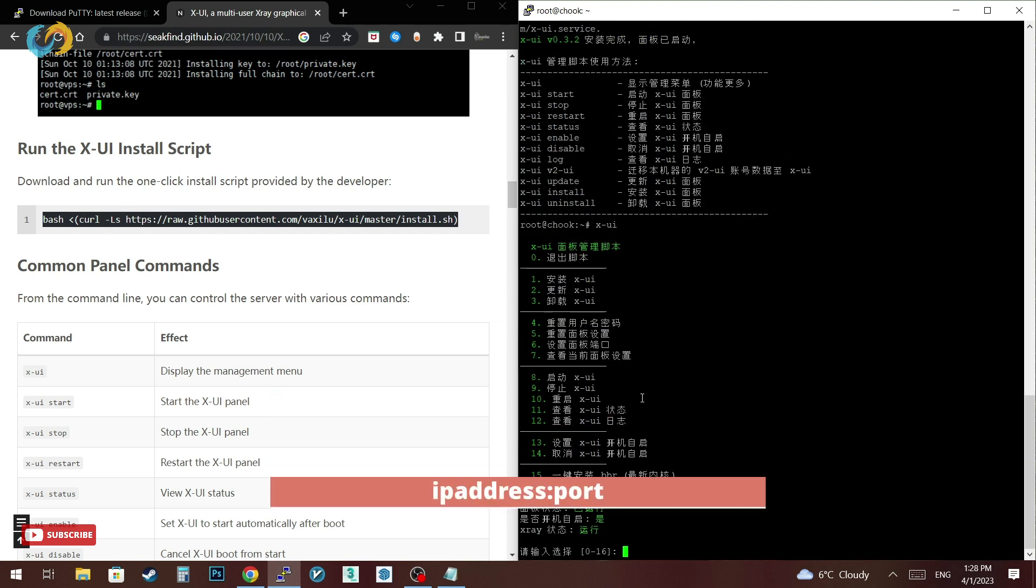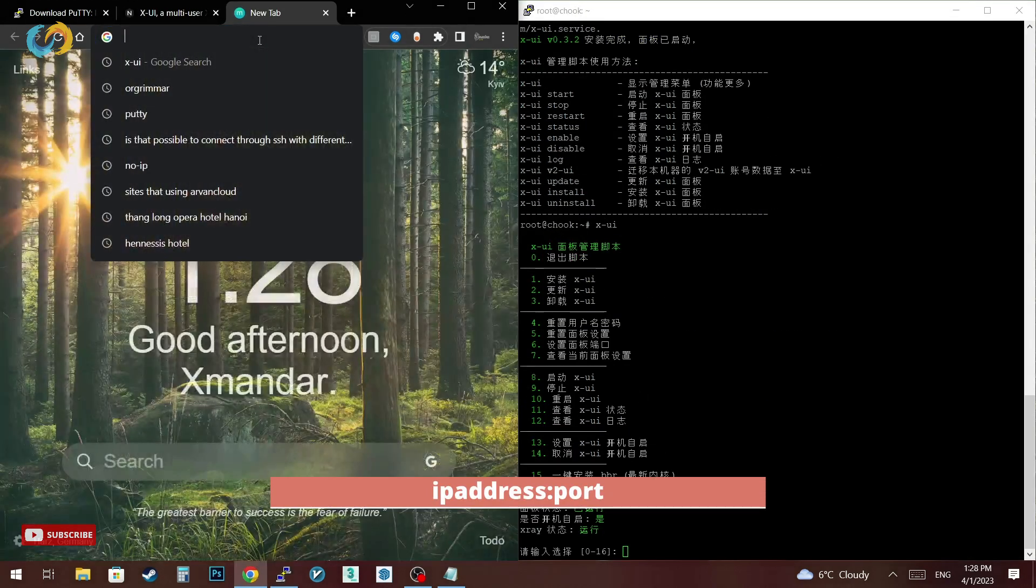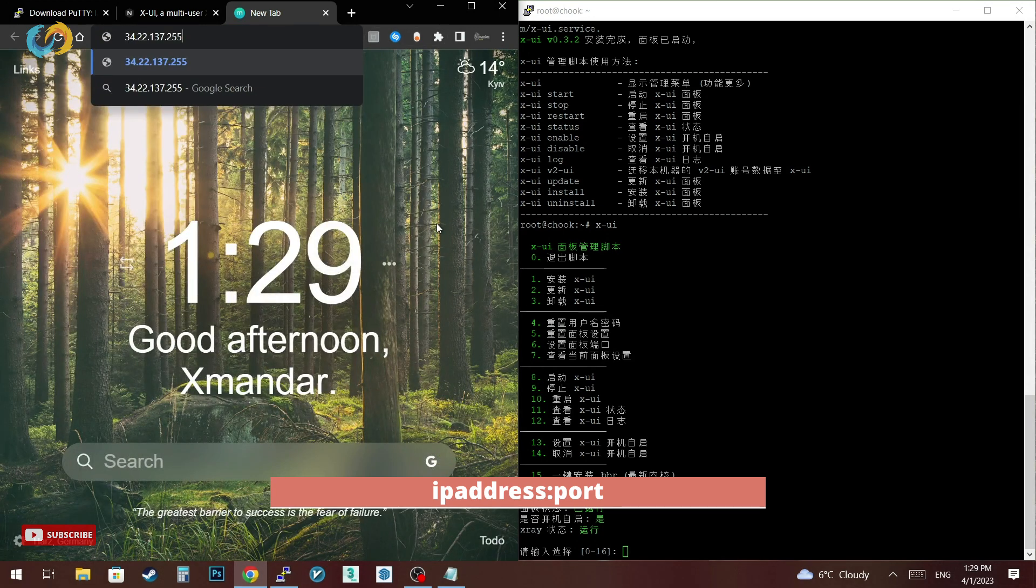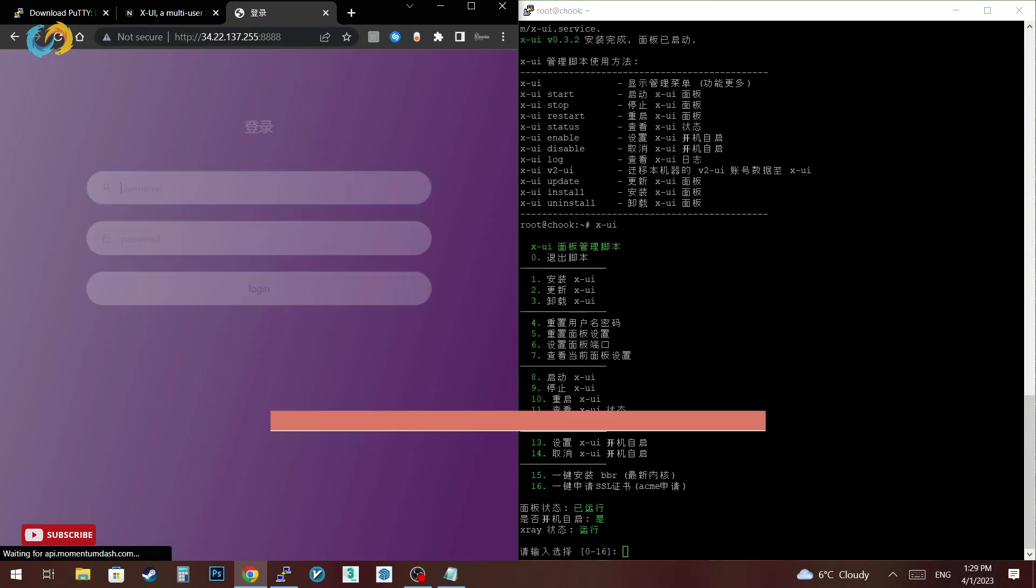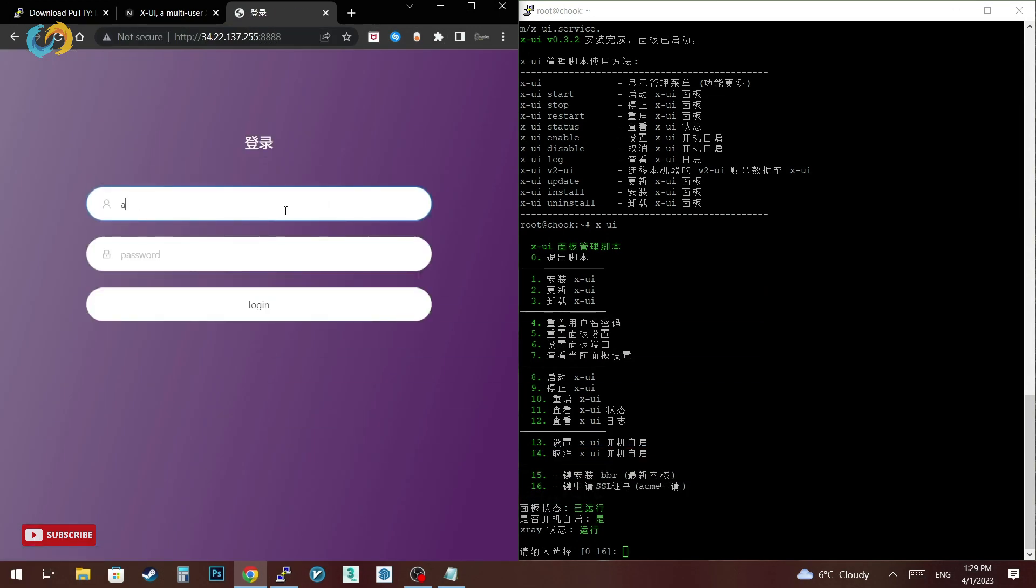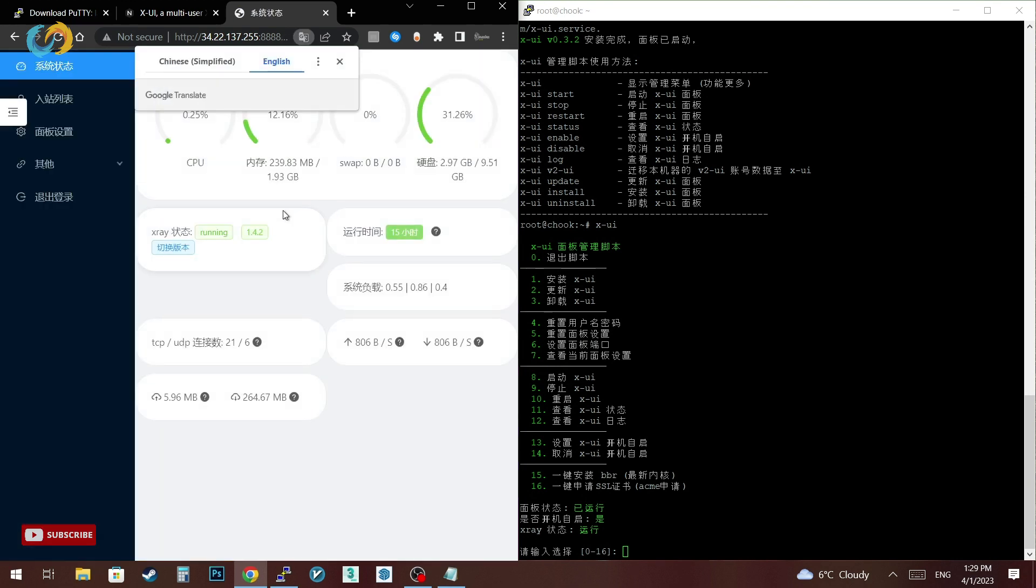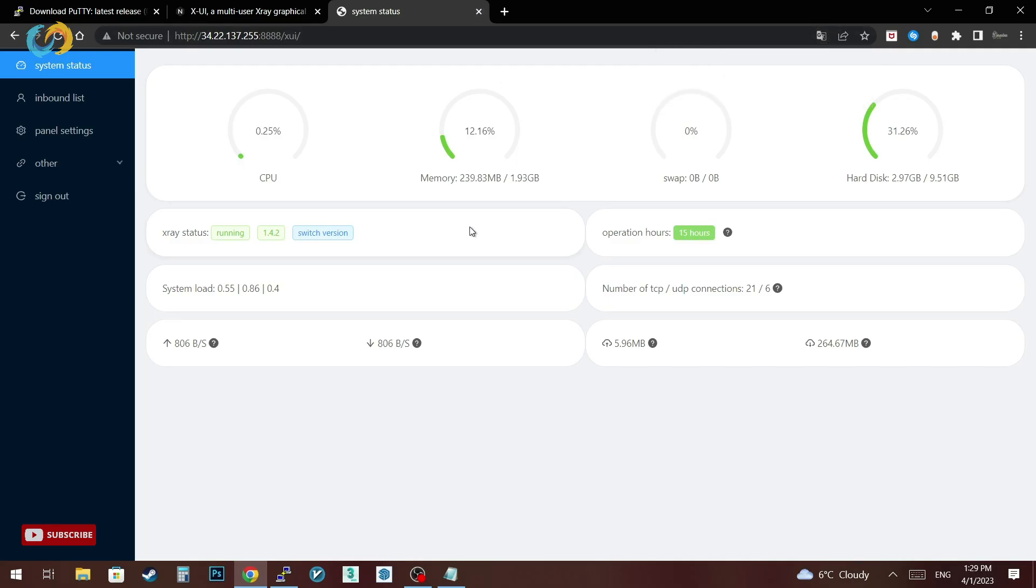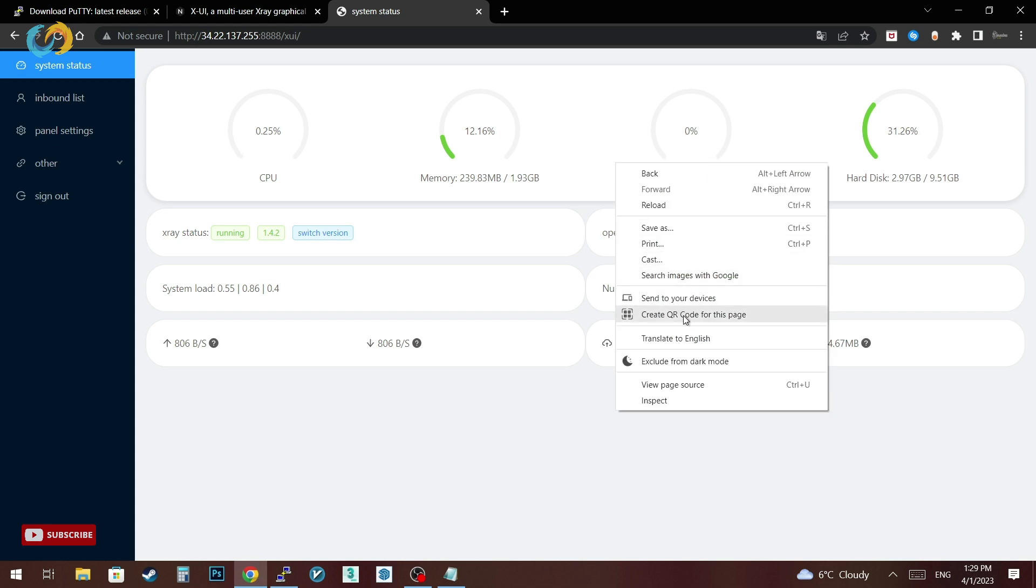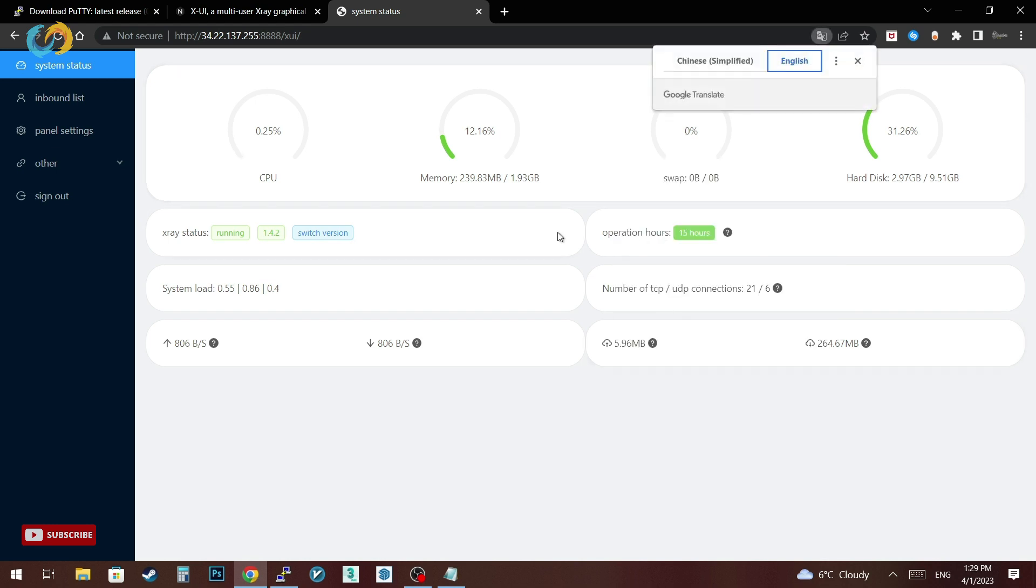Then just open your browser, type your server IP address and the panel port that you set. We're done with our panel. Now you have to enter your username and password that you set when you installed the panel. For me username is admin and password is admin. Log into your panel. It's going to be in Chinese language so you can right click and translate it to English.